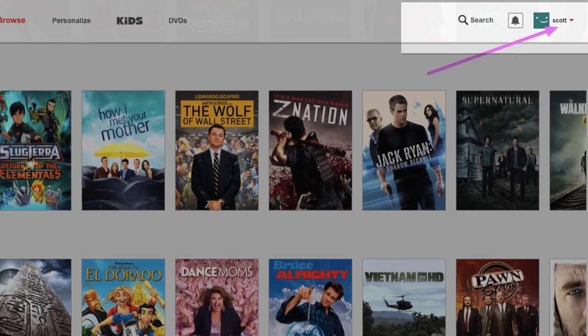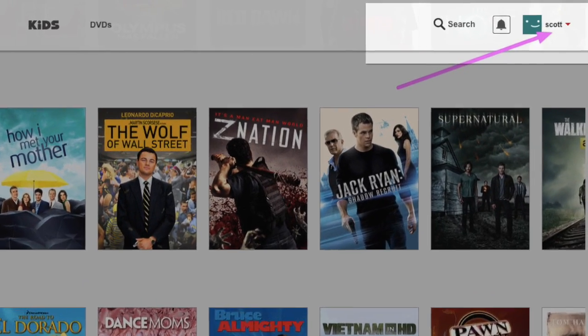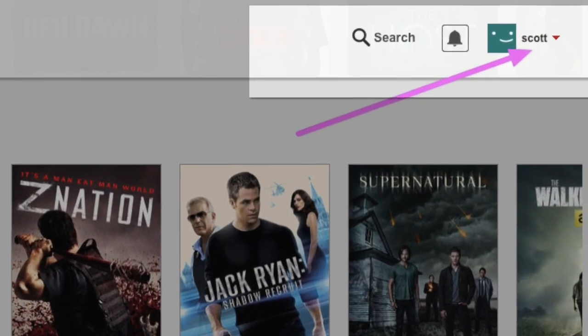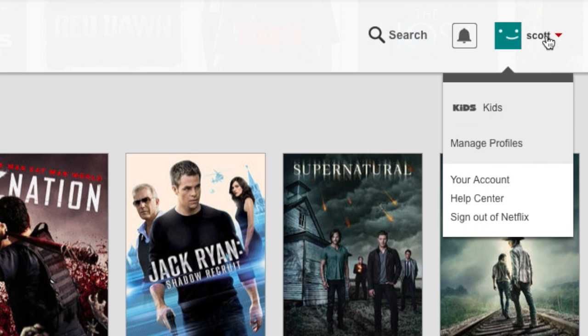Once you're signed in, go to the upper right of your screen where it has your account name and click on the drop-down box, then go down to your account.